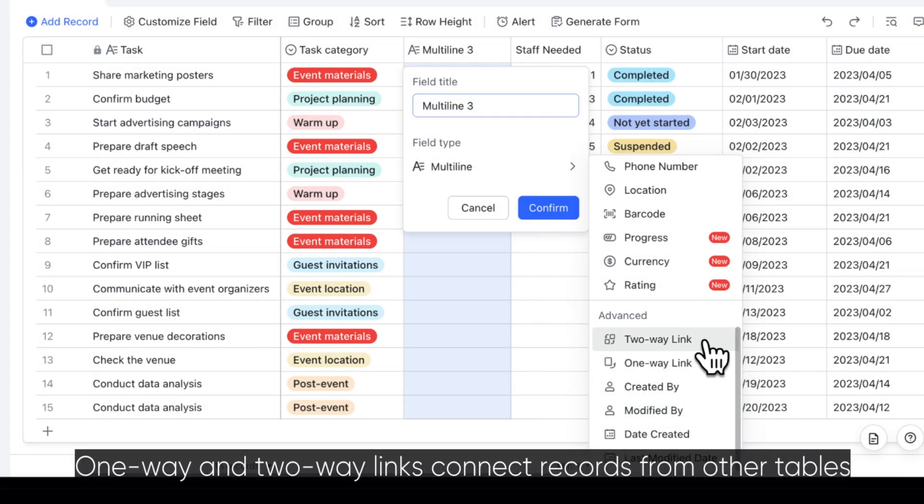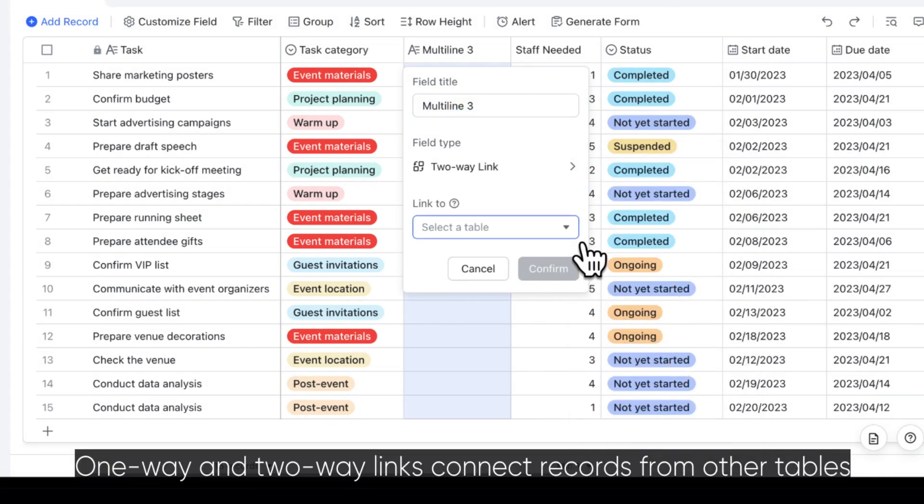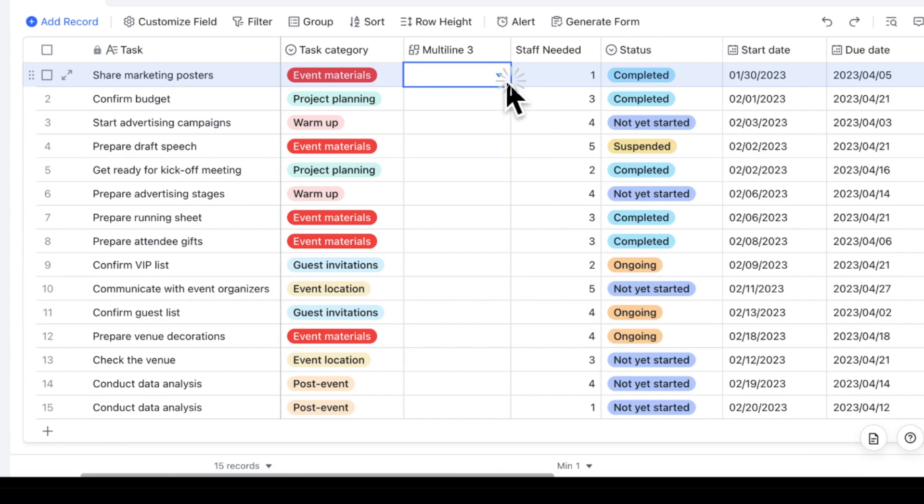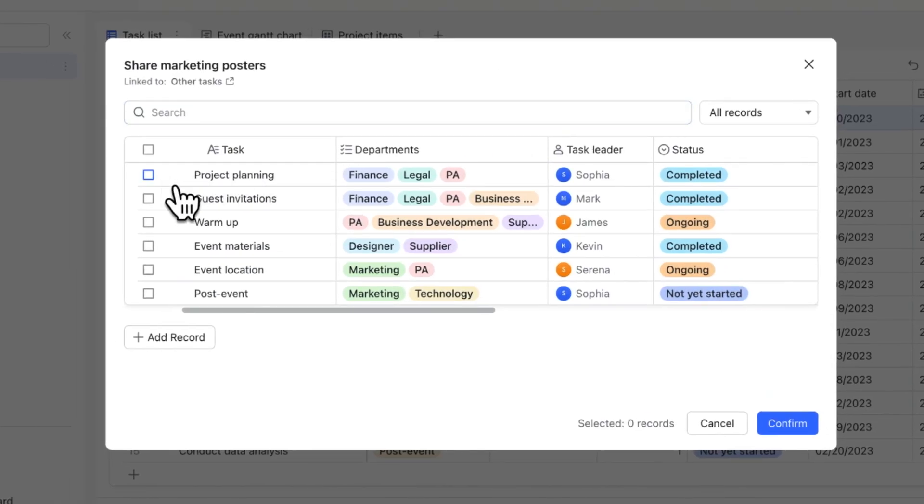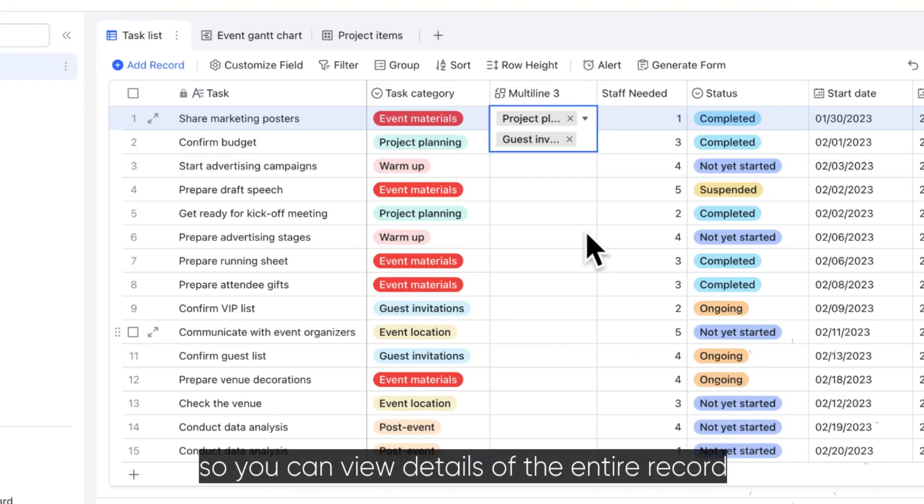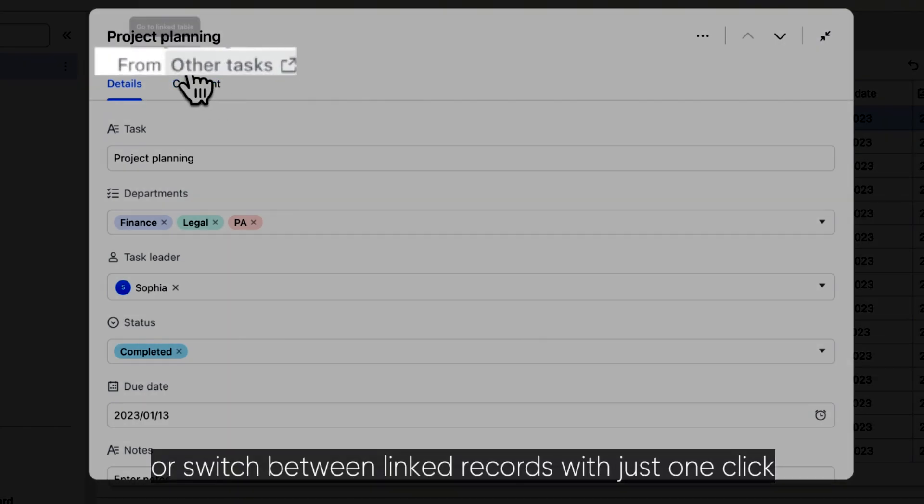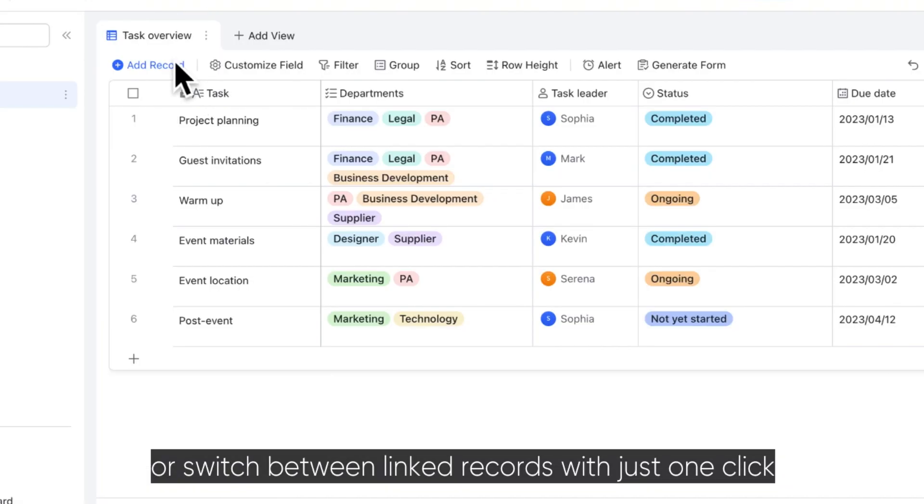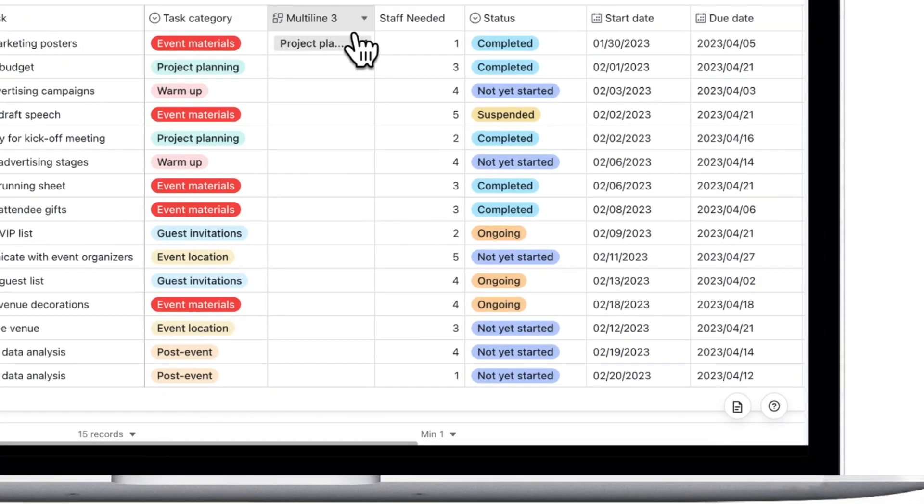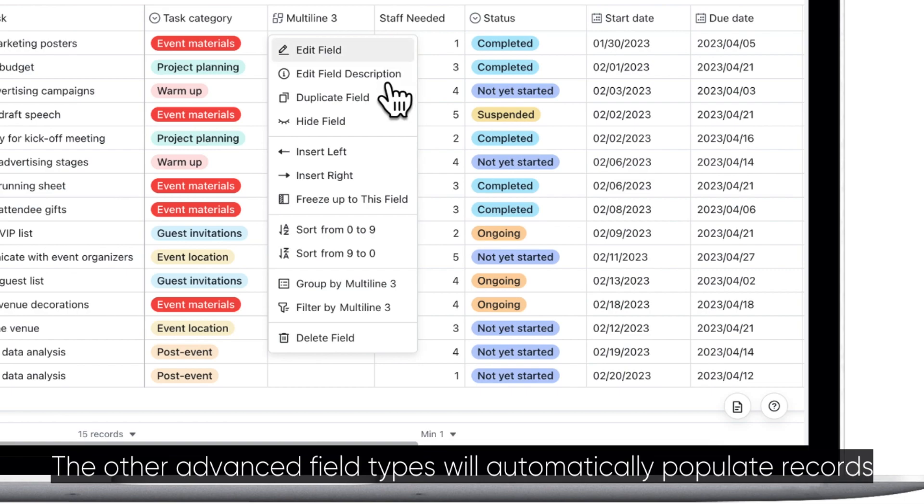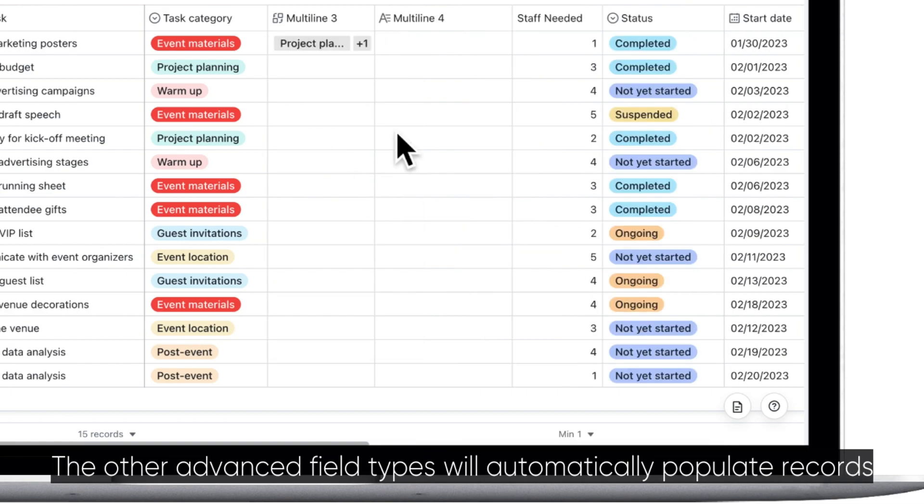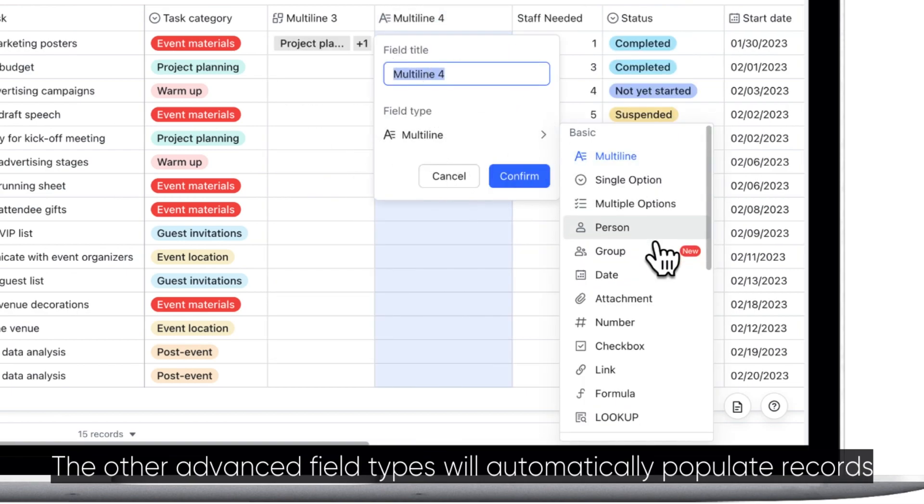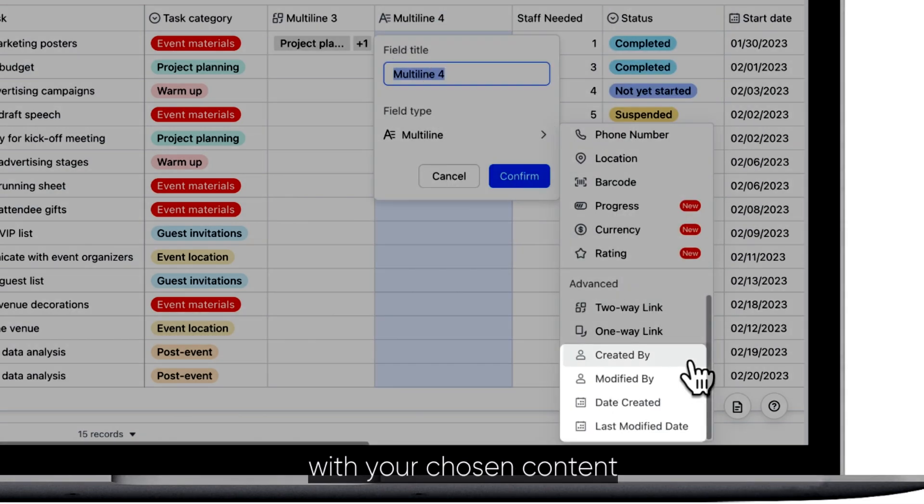One-way and two-way links connect records from other tables, so you can view details of the entire record or switch between linked records with just one click. The other advanced field types will automatically populate records with your chosen content.